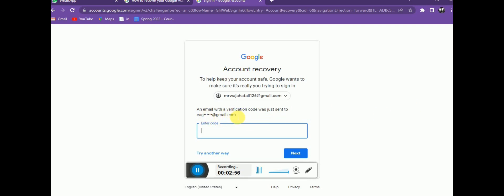Now you can see there is a recovery Gmail address option. You can connect other accounts to your Gmail — if you have two or three Gmail addresses, you can make one of them your recovery Gmail address. Whenever you lose access to another account, you can recover it via the recovery Gmail address. Google will send a verification code to that email, and you enter that code here.